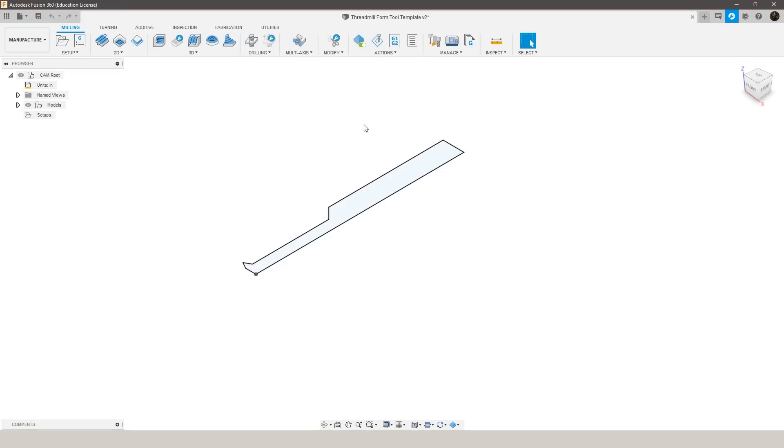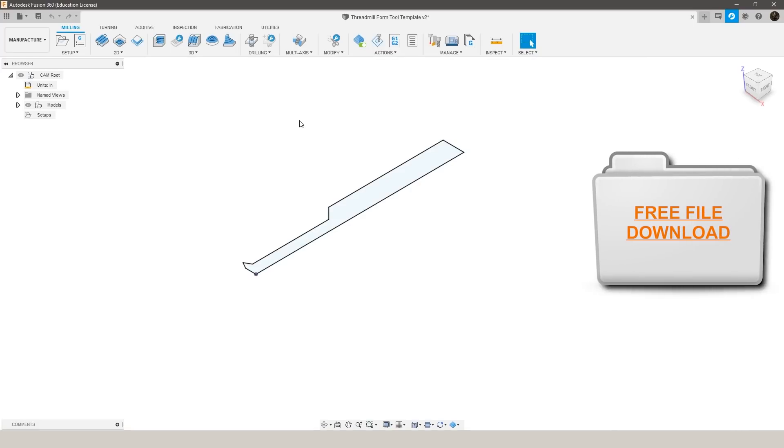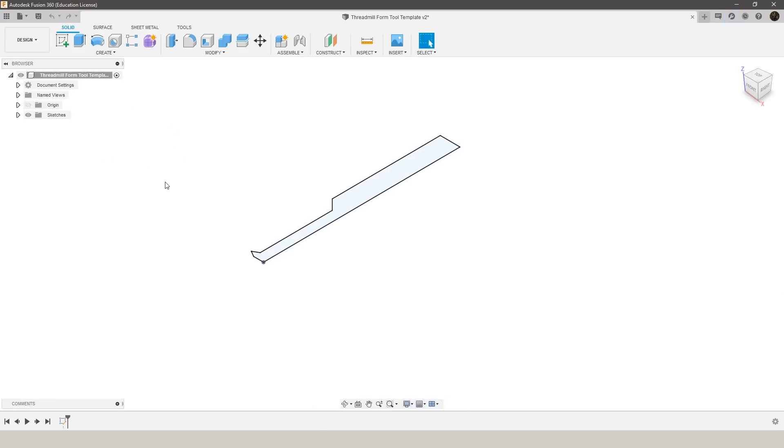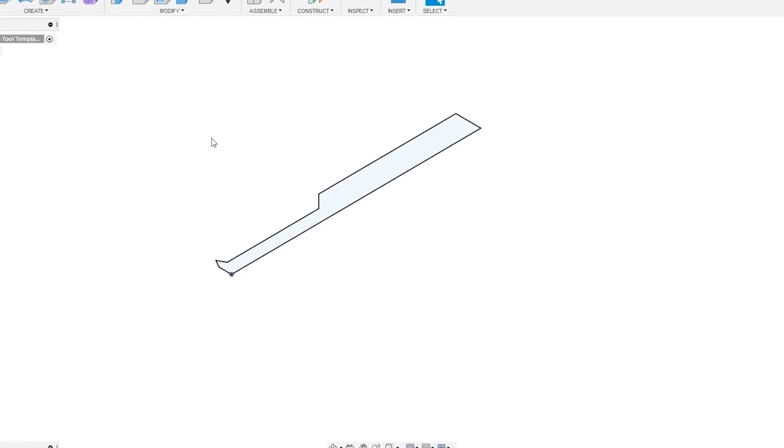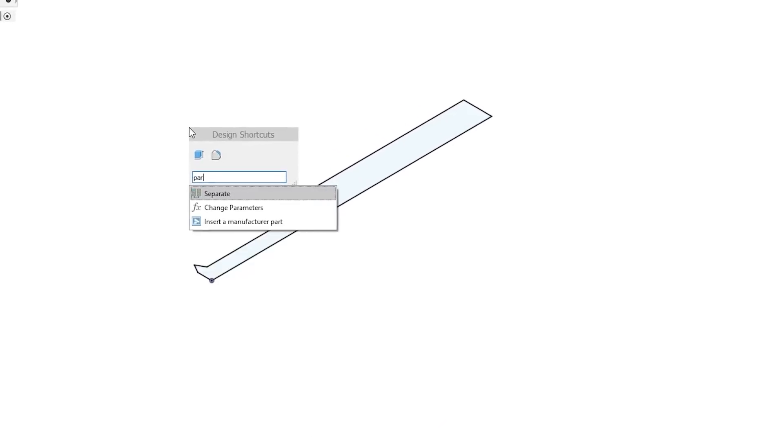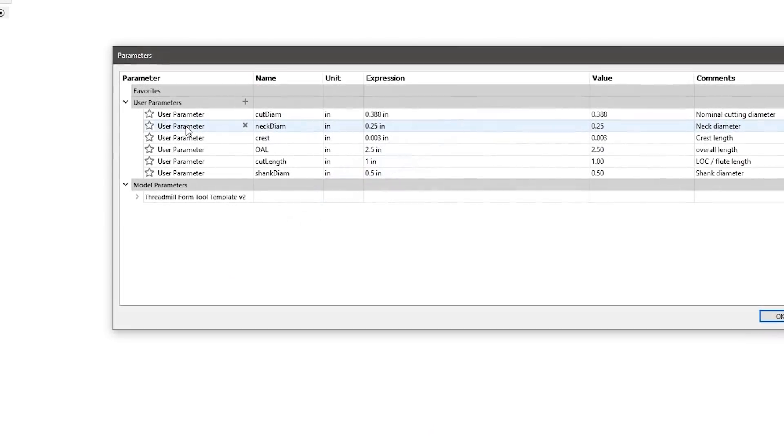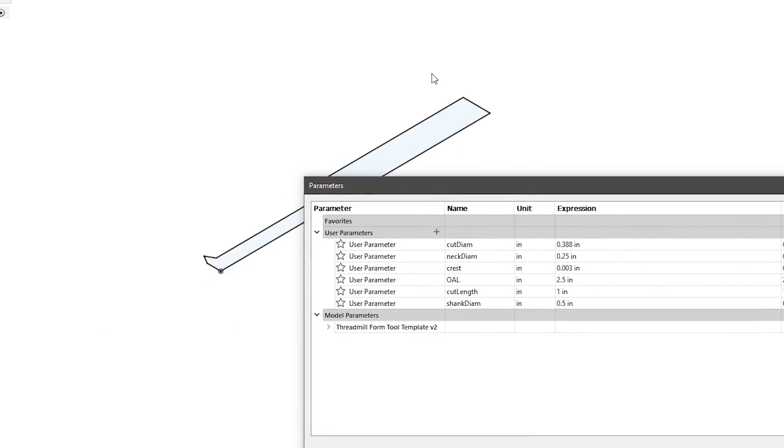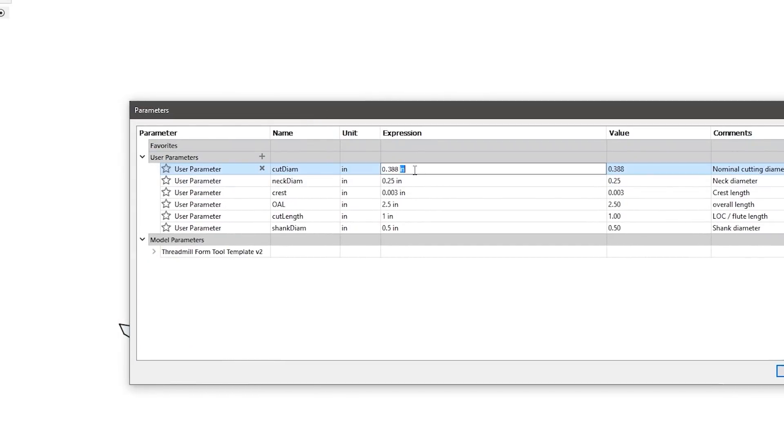What I've done is created a threadmill form tool template which will be available along with any other files you see in this video on the NYC CNC website. So the way to use this is to go into the design tab and then you can go ahead and find your parameters and you see in here I have built in all of the parameters for our tool. So you can just change these yourself to match the tool you actually have.